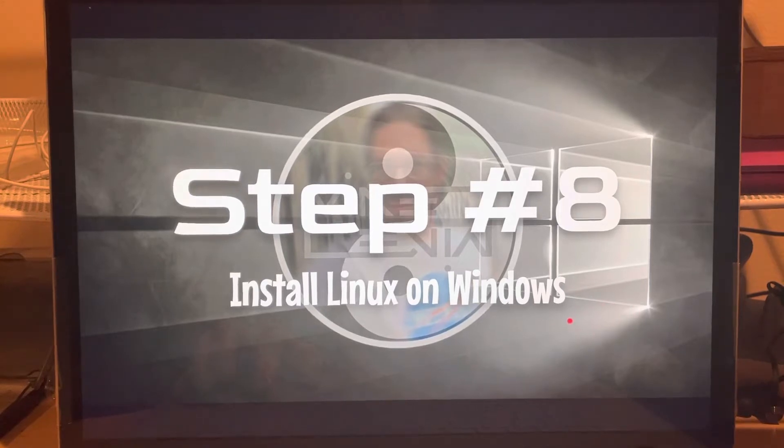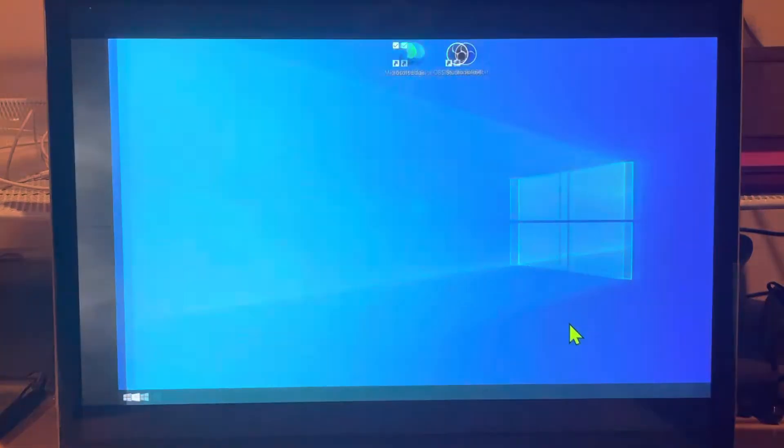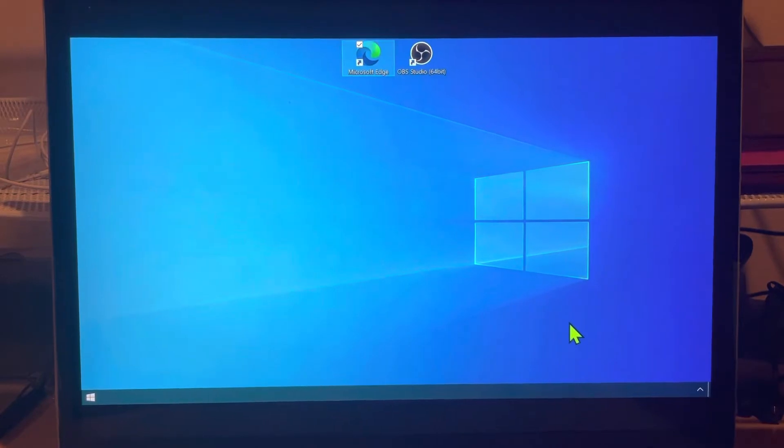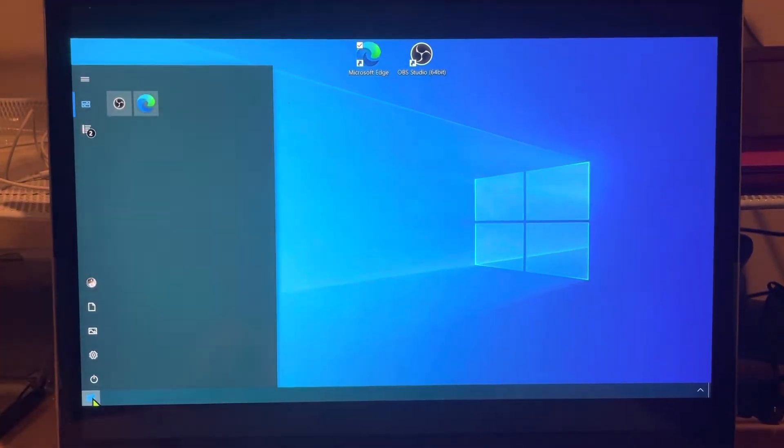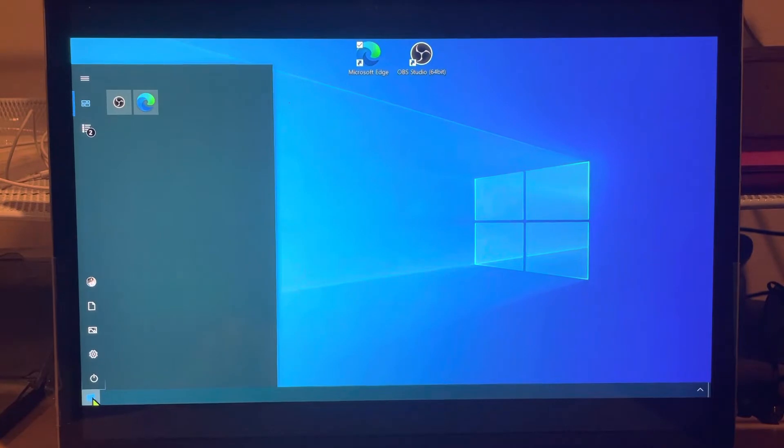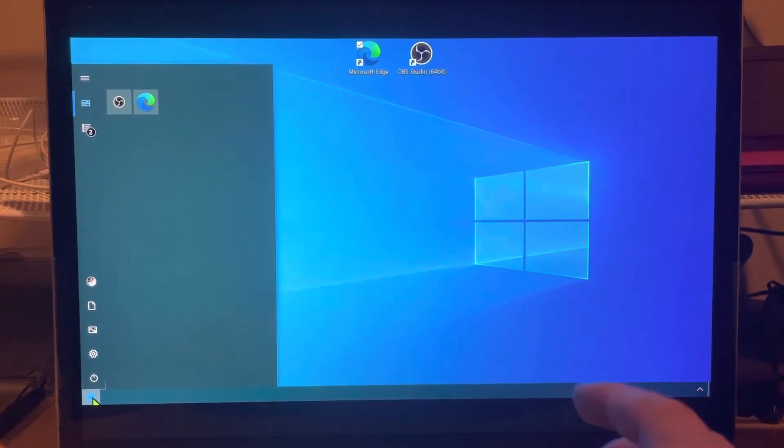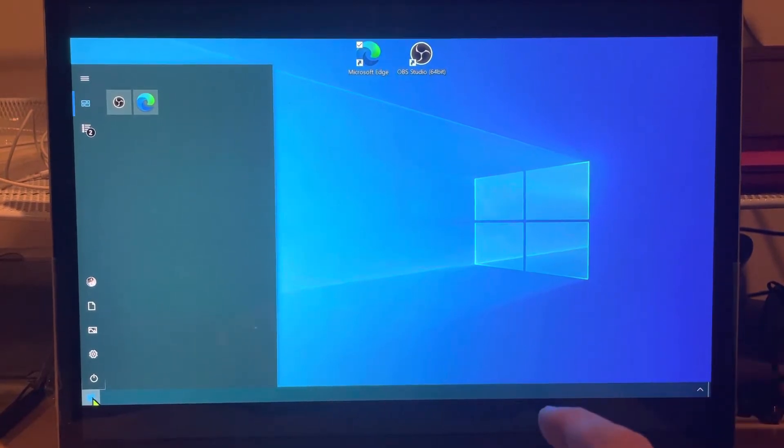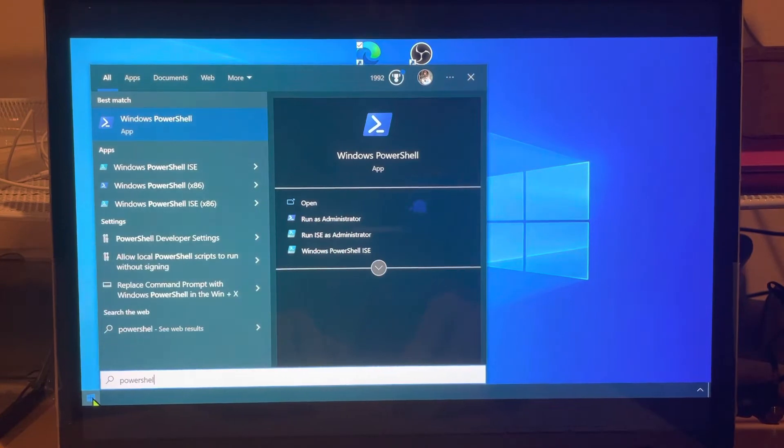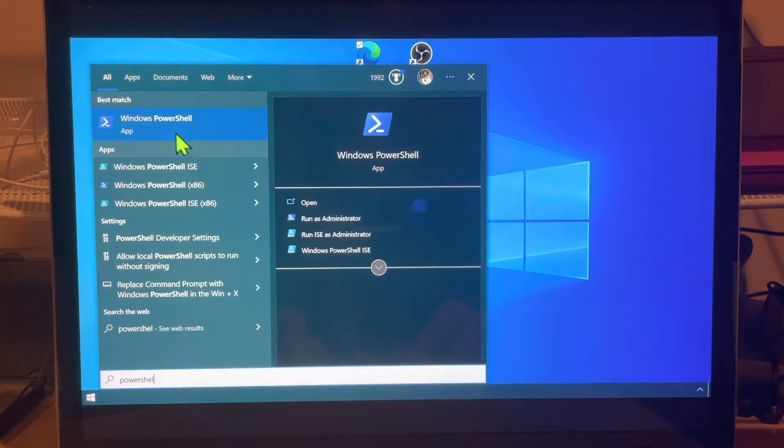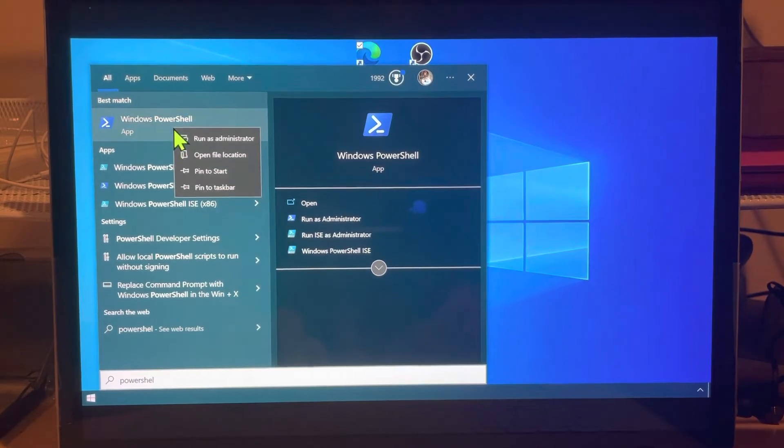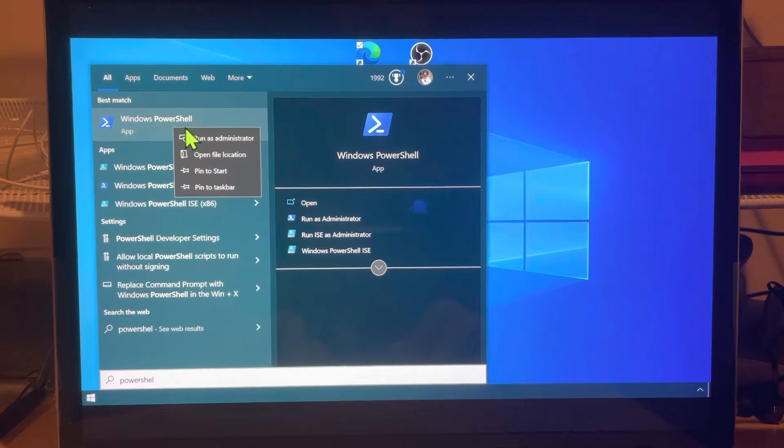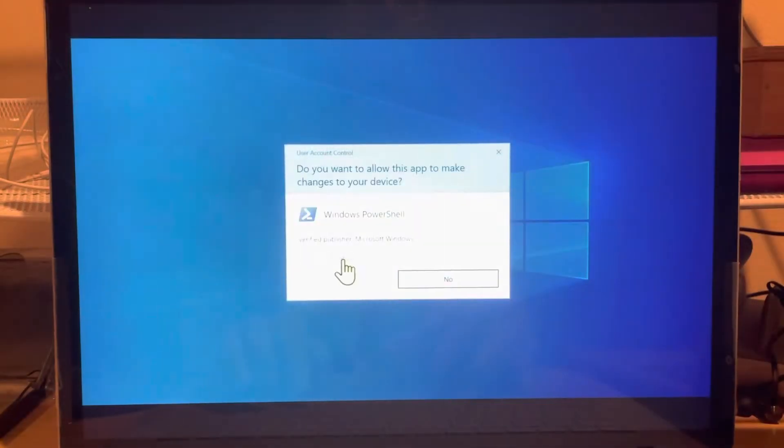Which brings us to the reason I'm shooting this with a camera instead of screen capture software because there's going to be a reboot. So what you do is you go into your start menu and start typing PowerShell. And then you have to right click it because you're going to have to be in admin mode.